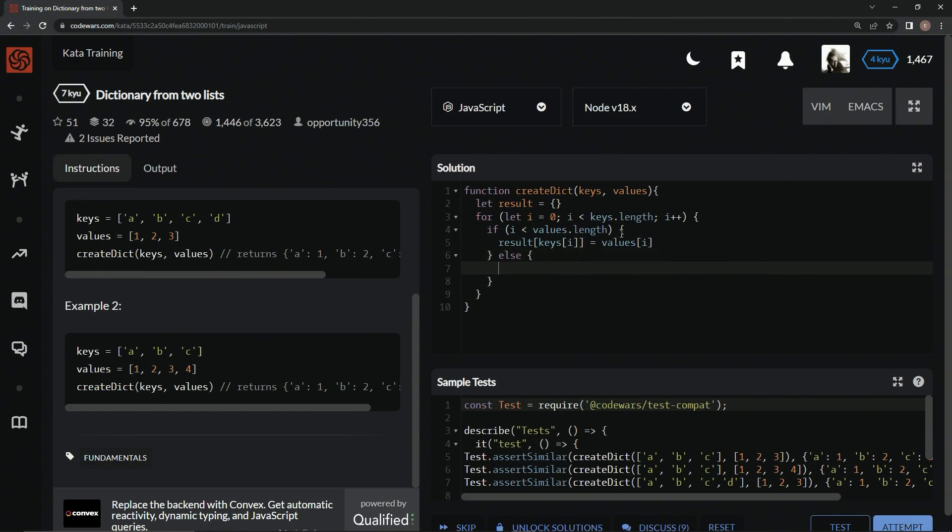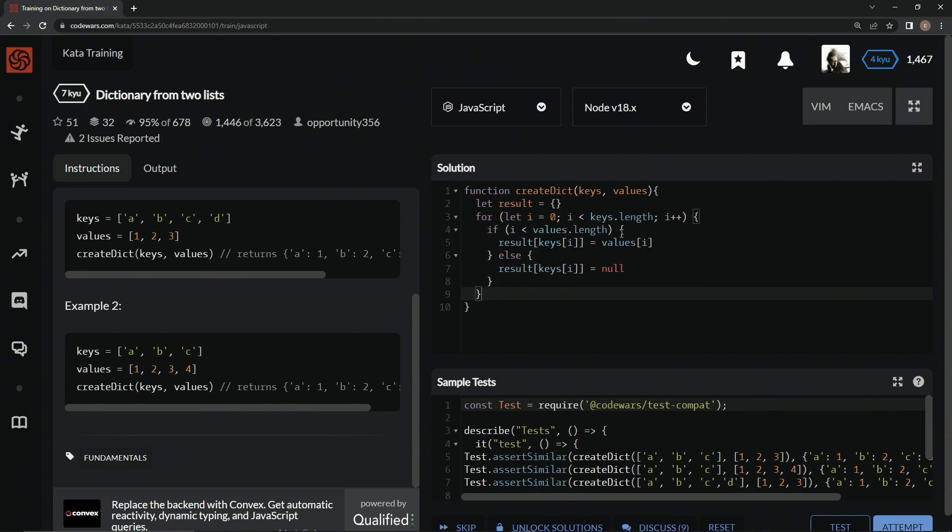And if not, so else, we're going to say result at keys at i equals null.